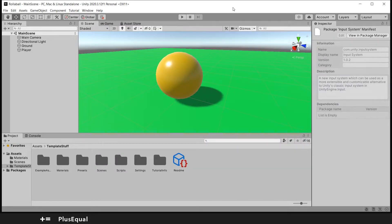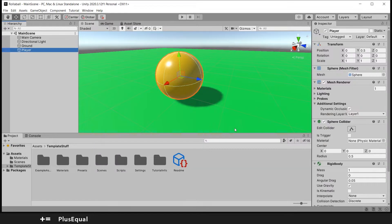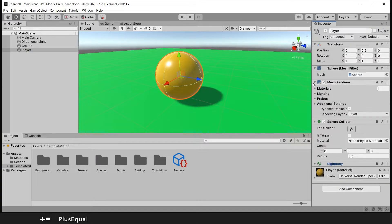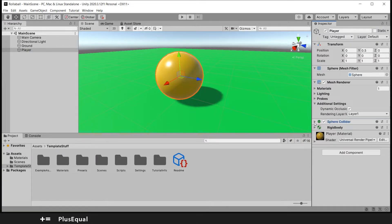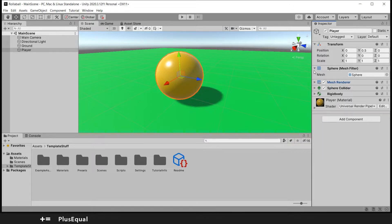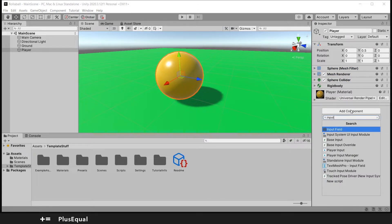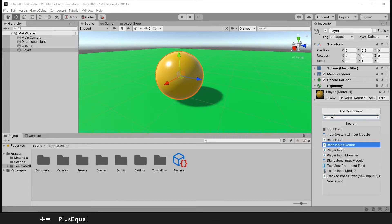Now we can go into our player. Let's add a new component. Let me just put this a little shorter here. Add a new component and now I'm looking for the Input. We have here Player Input, let's select this.